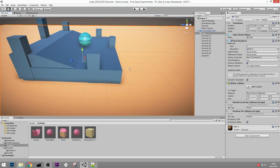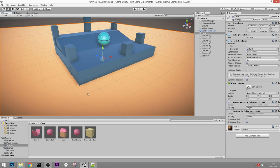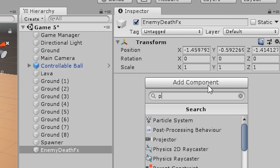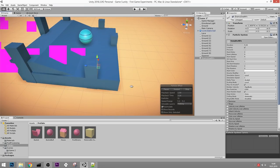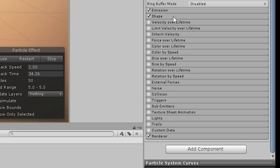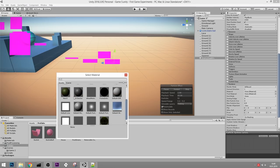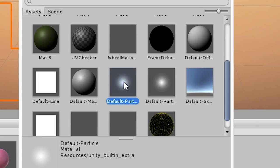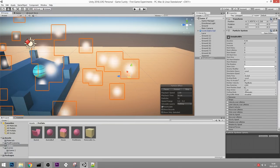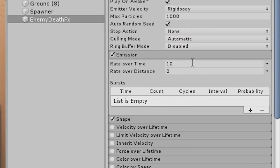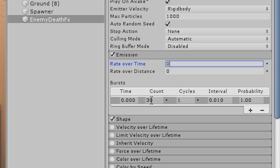Next I want to show you how to create some cool effects. If you manage to push down an enemy, I want it to explode. Let's create an empty object called EnemyDeathFX and add a Particle System component. We should see particles coming out. Scroll down to Renderer and select one of the default particle materials. I don't want a continuous stream - I want a burst. Go to Emission, set Rate Over Time to zero, and add a Burst at time 0 that creates 50 particles.